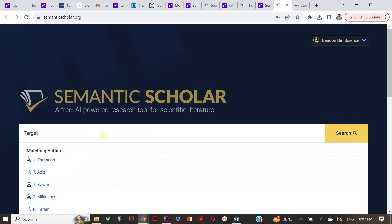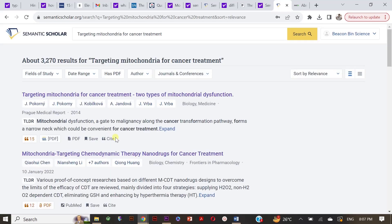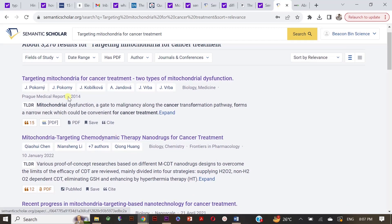It will gather all the published articles relevant to your search topic. These articles, as you can see, are from old to recently published, which means you can stay up to date about your research domain. The best part is that it is absolutely free, so no need to worry about the subscription. Here I am putting my research topic: targeting mitochondria for cancer treatment.